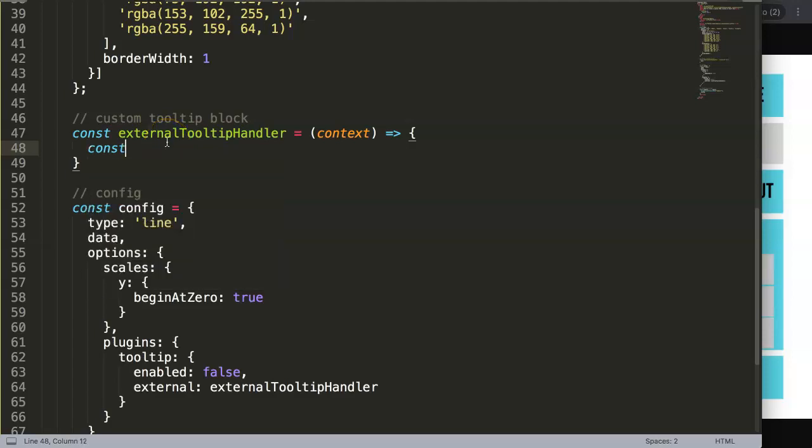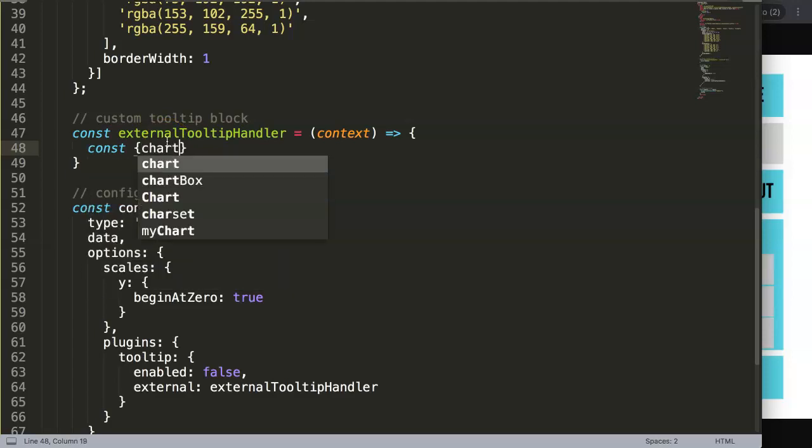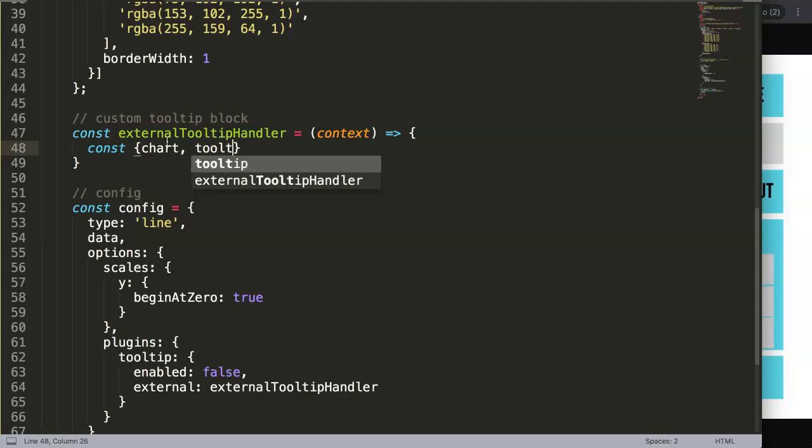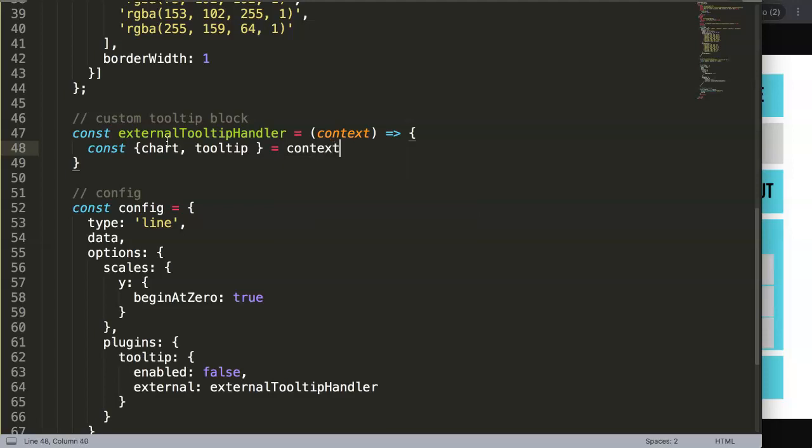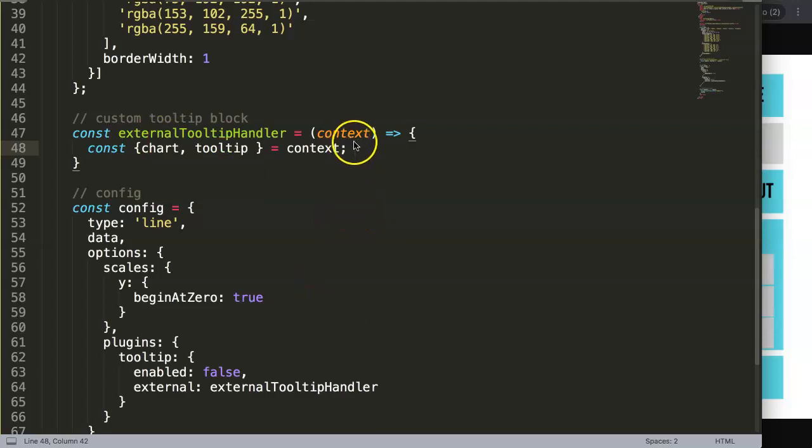And in this parameter, what you want to do is a constant. Then we grab here two values: the chart, comma, tooltip, which are essential. This equals context. All right, so once we have this, we can now start working on building it.